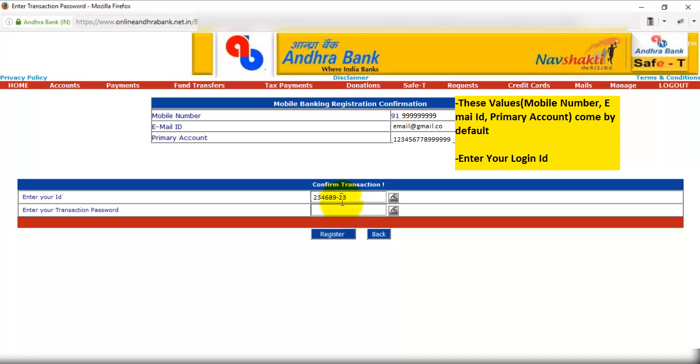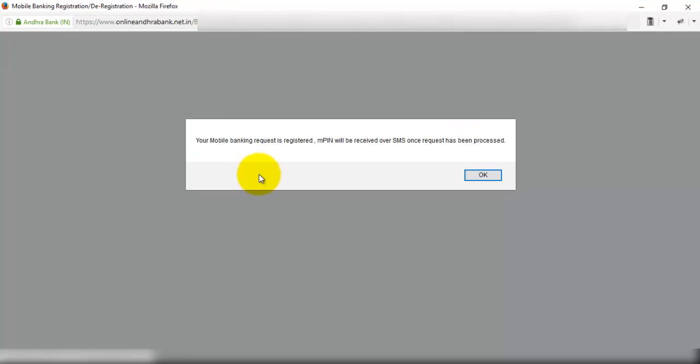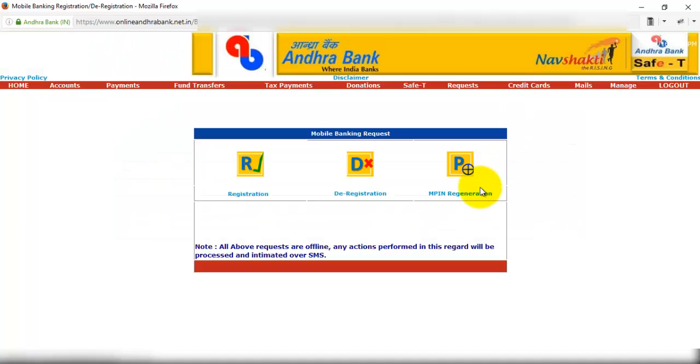Here we need to enter the transaction password. Now click on register. Your mobile banking request is registered. M-pin will be received over SMS once request has been processed. So once the request is processed, then you get m-pin to your mobile number.